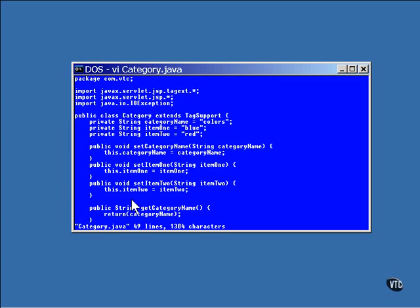It is required that the methods that set the categories have the same names as the ones in the TLD and in the JSP. Notice the word set has been added to the front of the name of each one, and the first letter of the name itself has been capitalized. This is all done internally, and the method name is found that way. So, the names of these methods are important. They've got to match, or they will never be found.